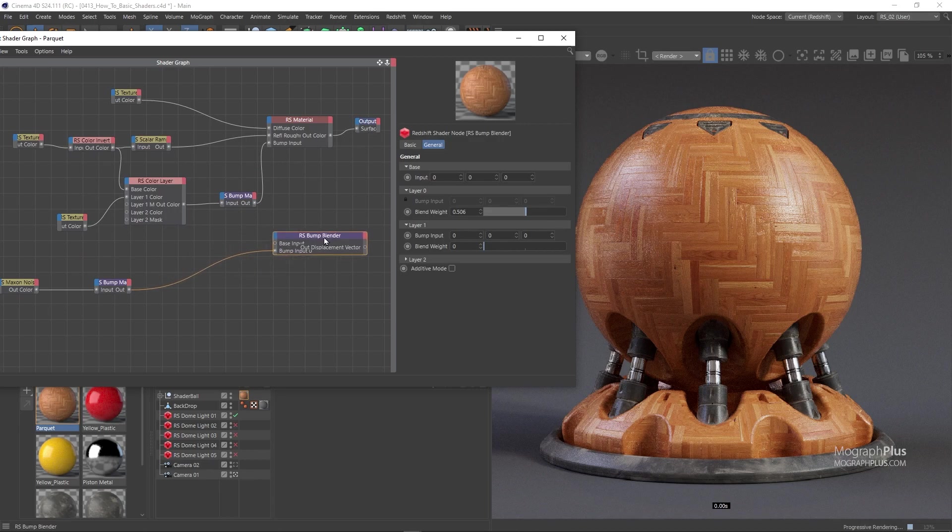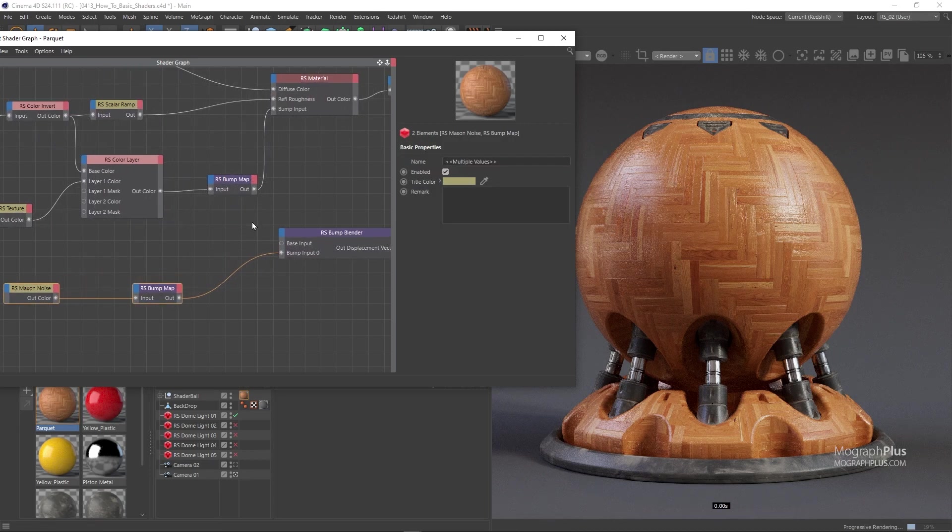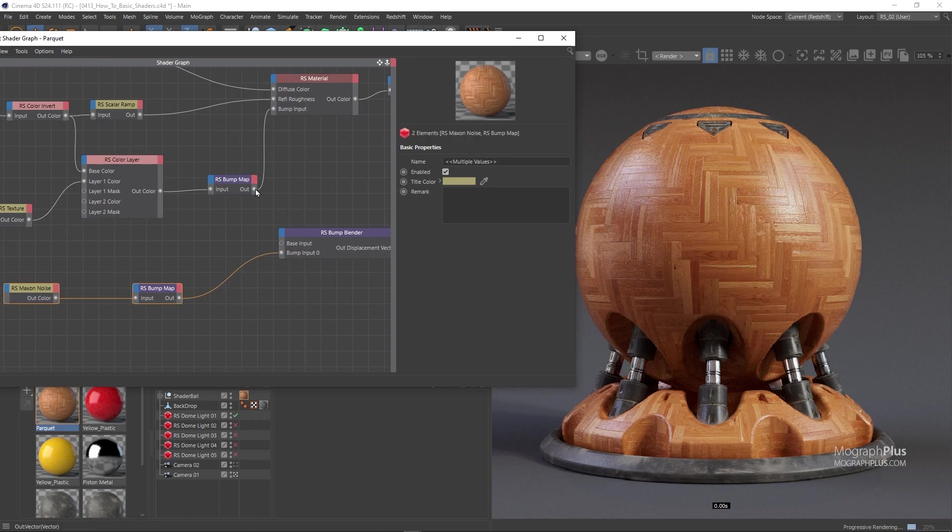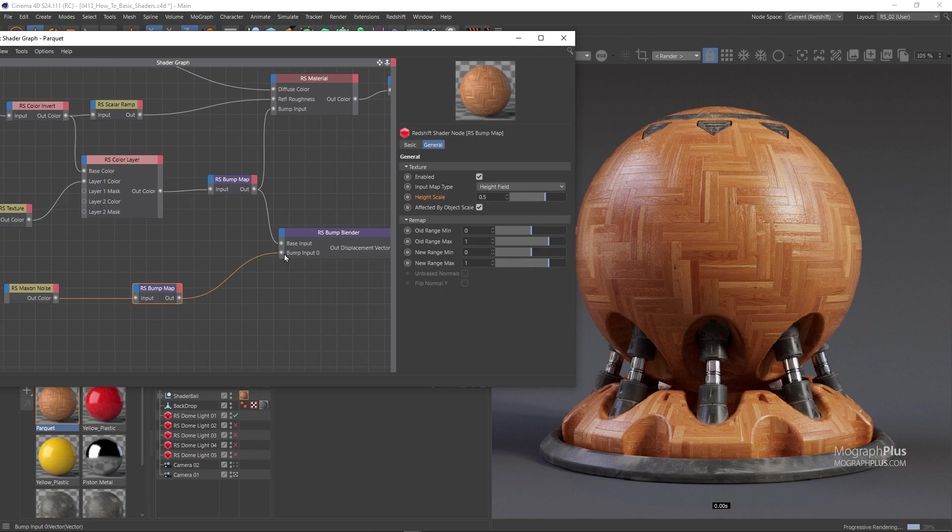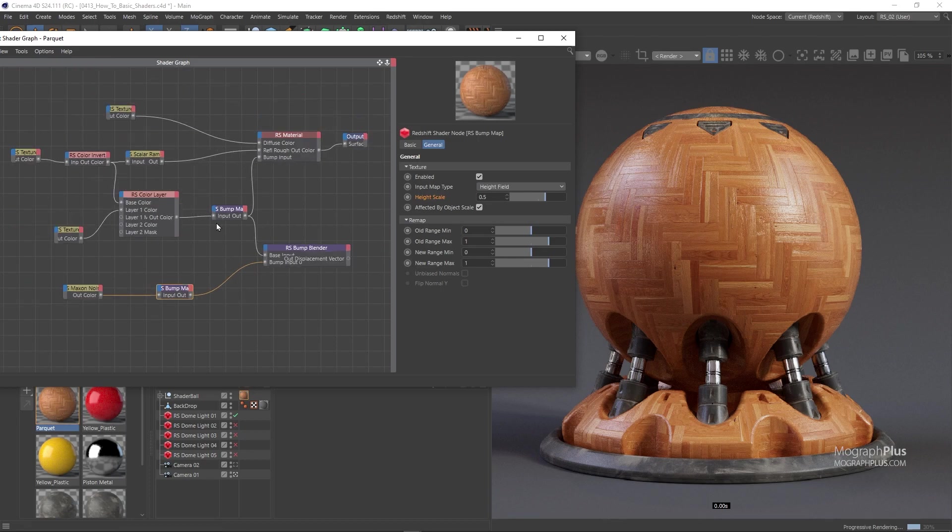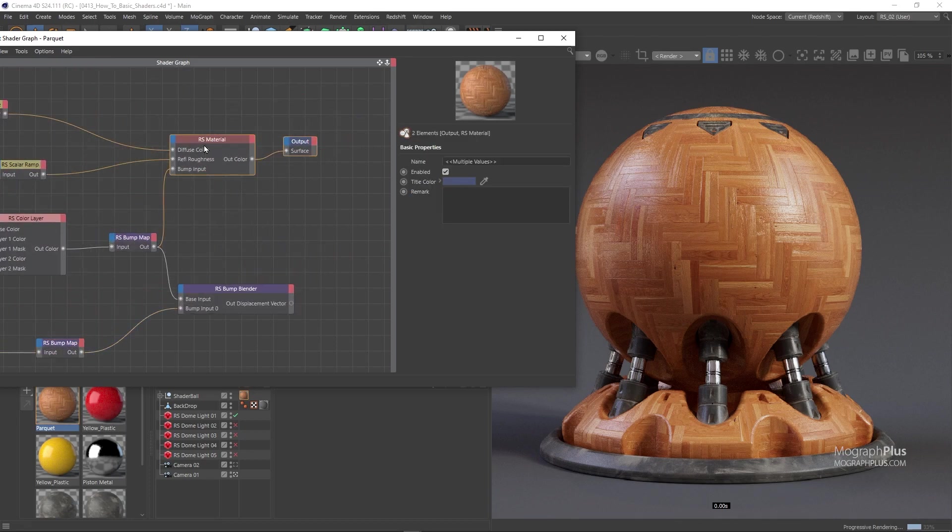Now connect the first bump map to the base input of the bump blender, and the noise bump is already connected to the input 0 of the bump blender node. And finally connect the bump blender node to the bump input of the Redshift material.